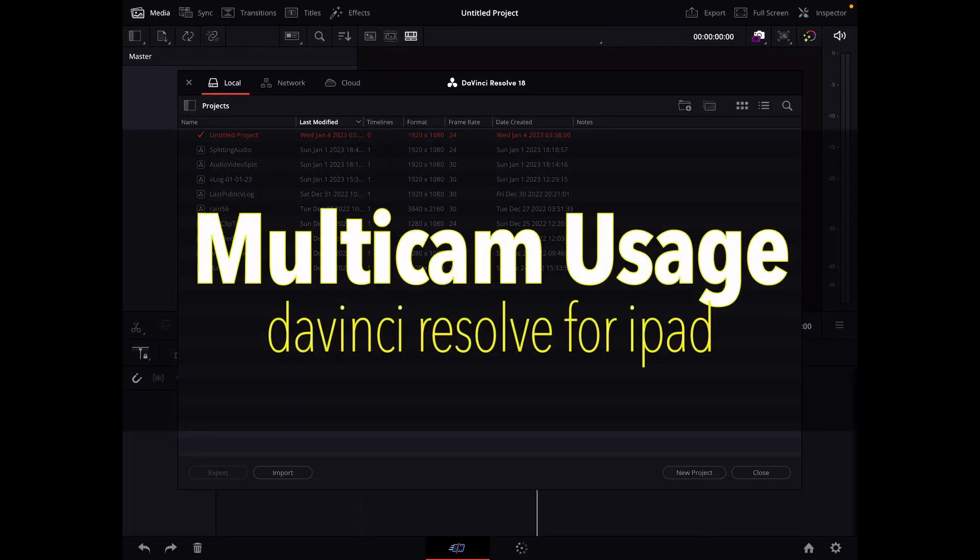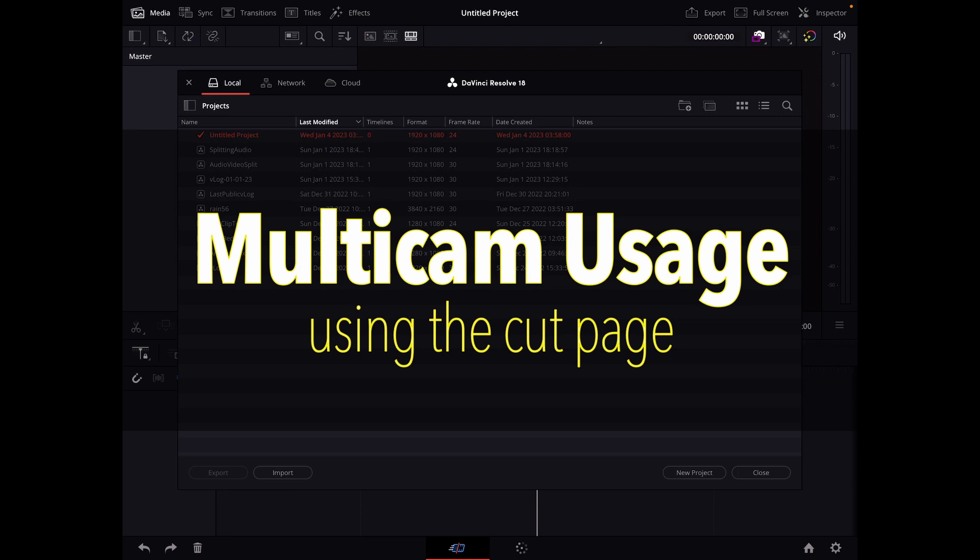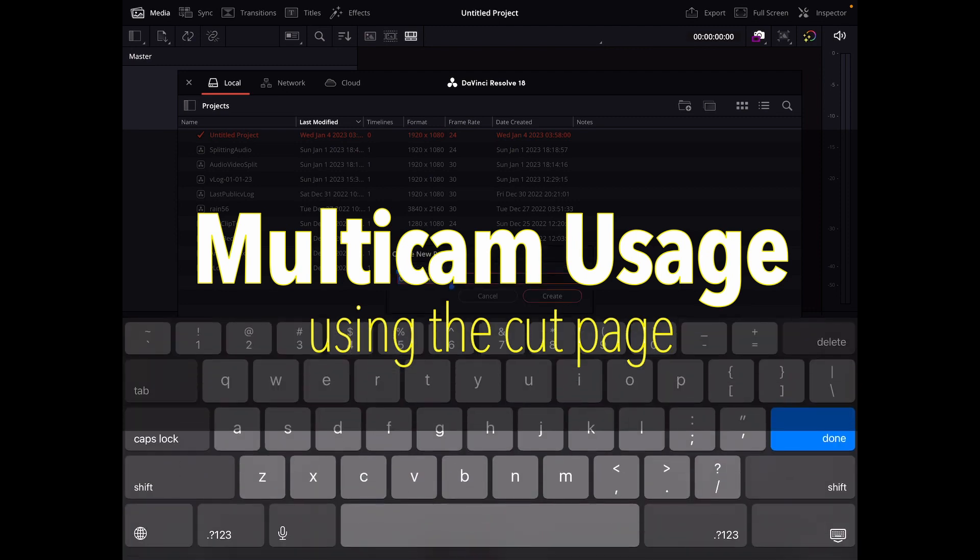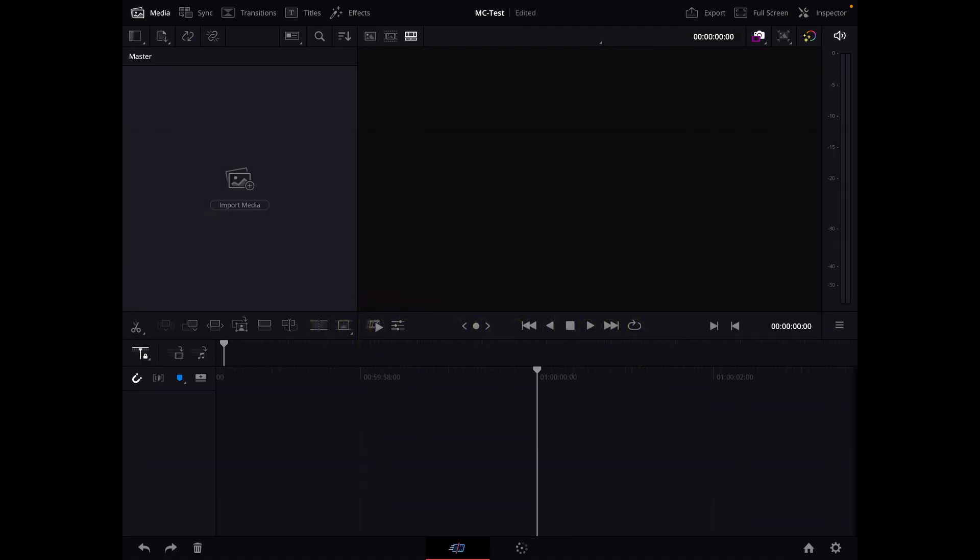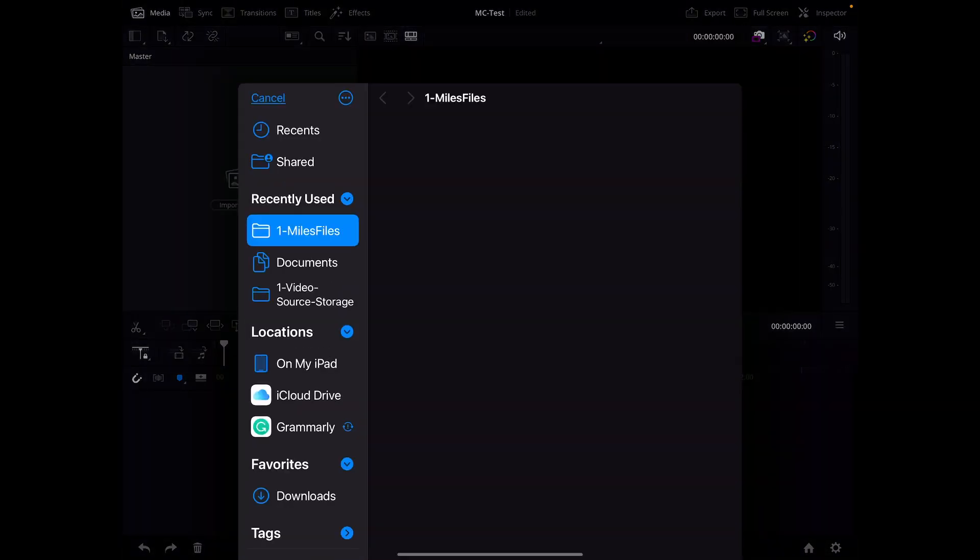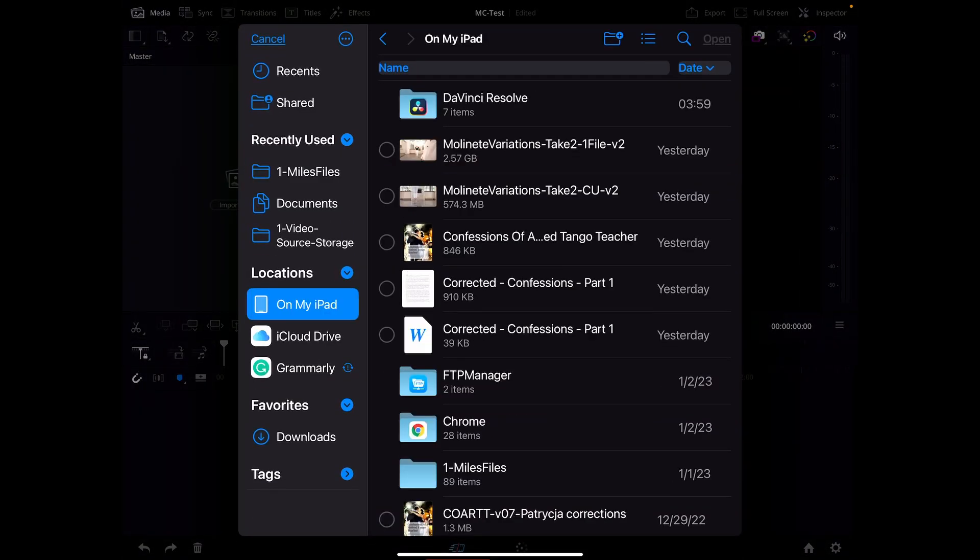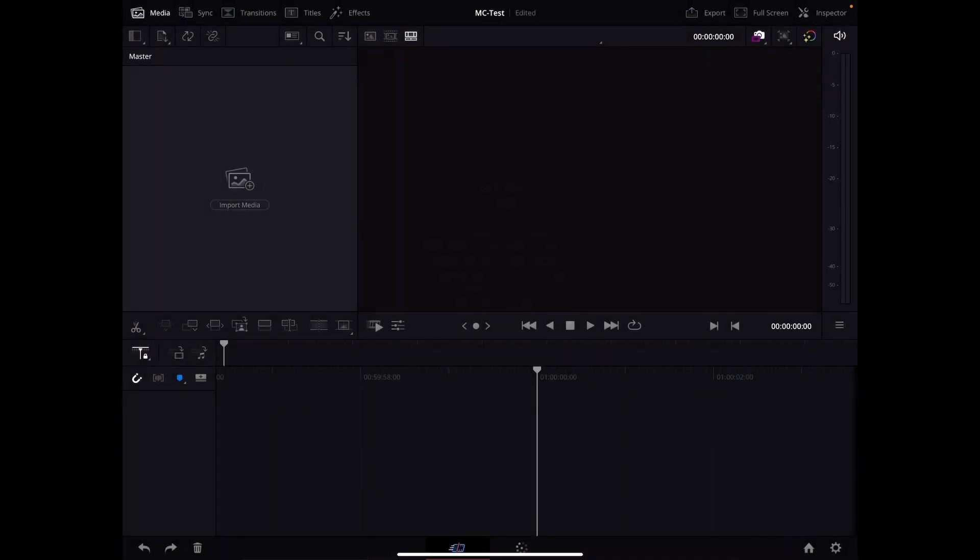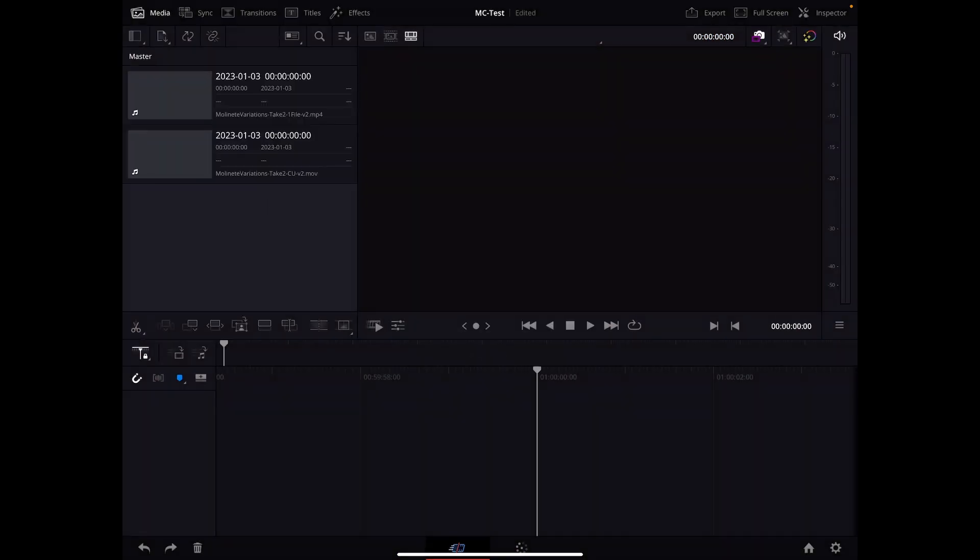So you'd like to multi-cam, let's get started. Let's first create a new project, let's call it multi-cam, hit create. All right, so here we are in the interface and let's import our footage. Import media, and I've got two clips selected for this purpose. Open, change the frame rate.